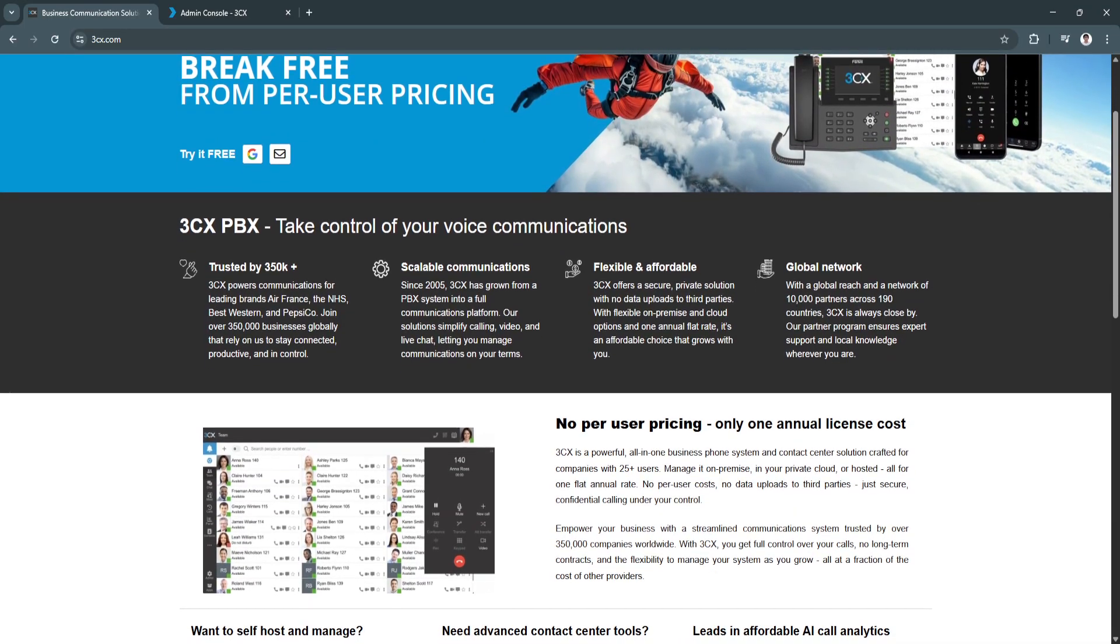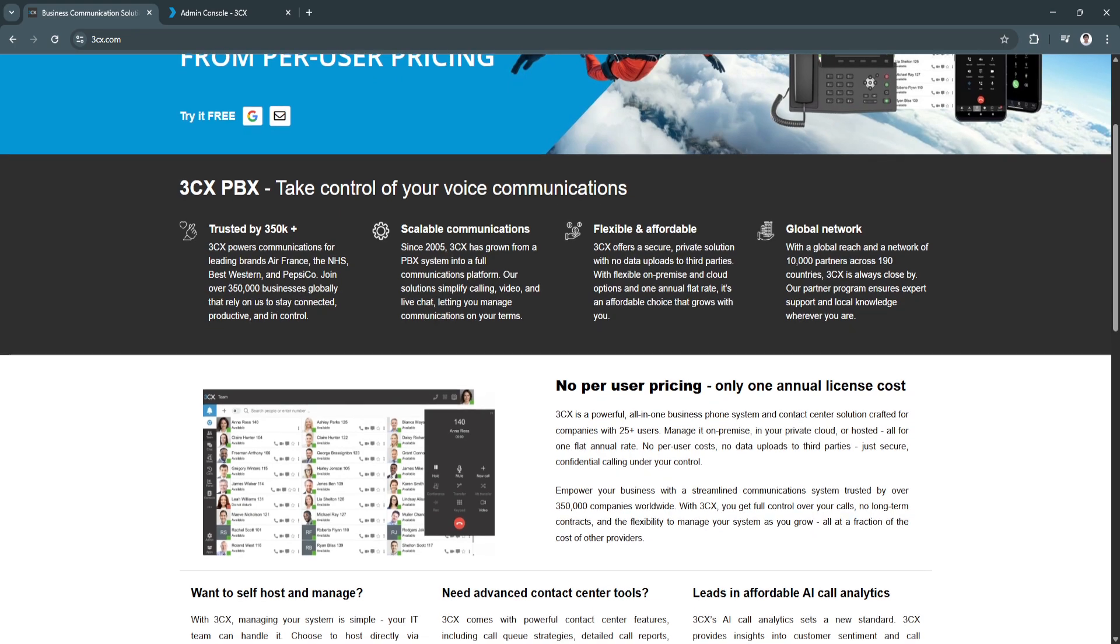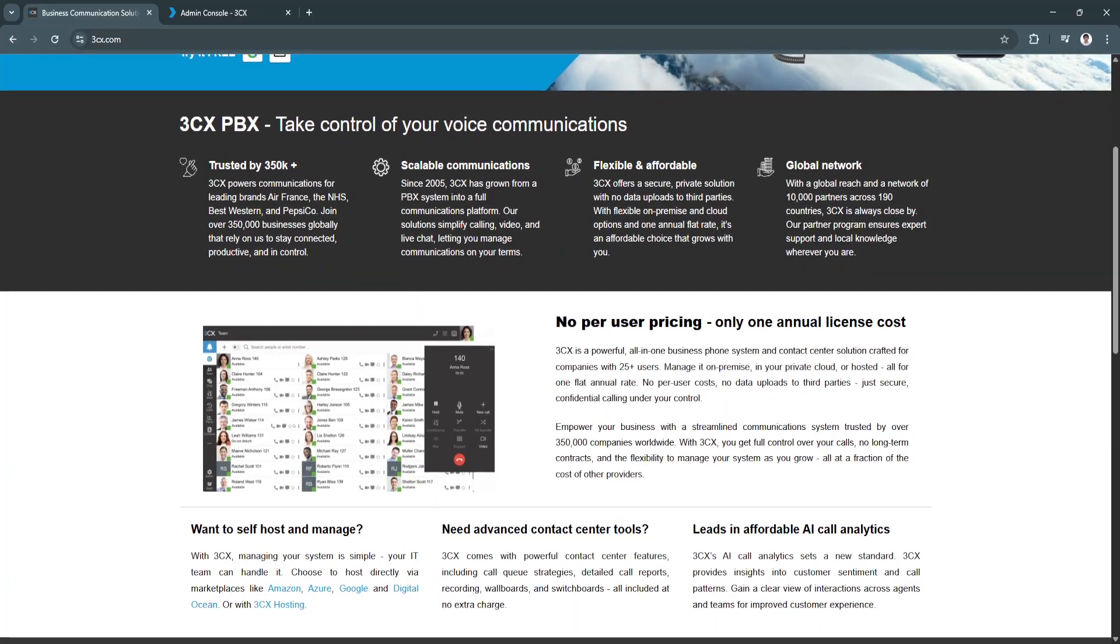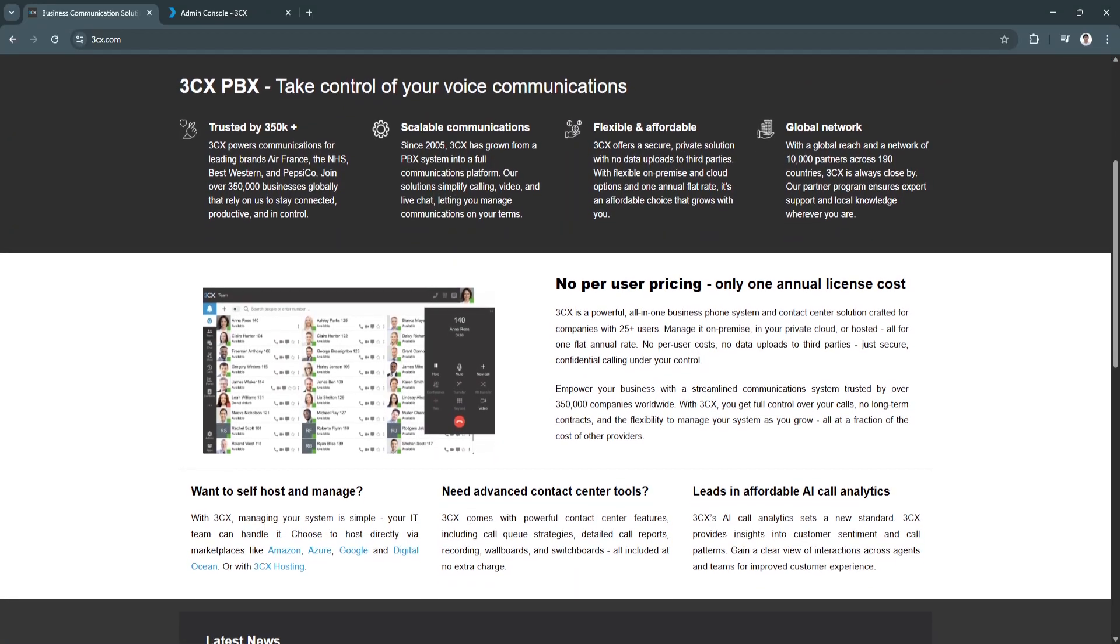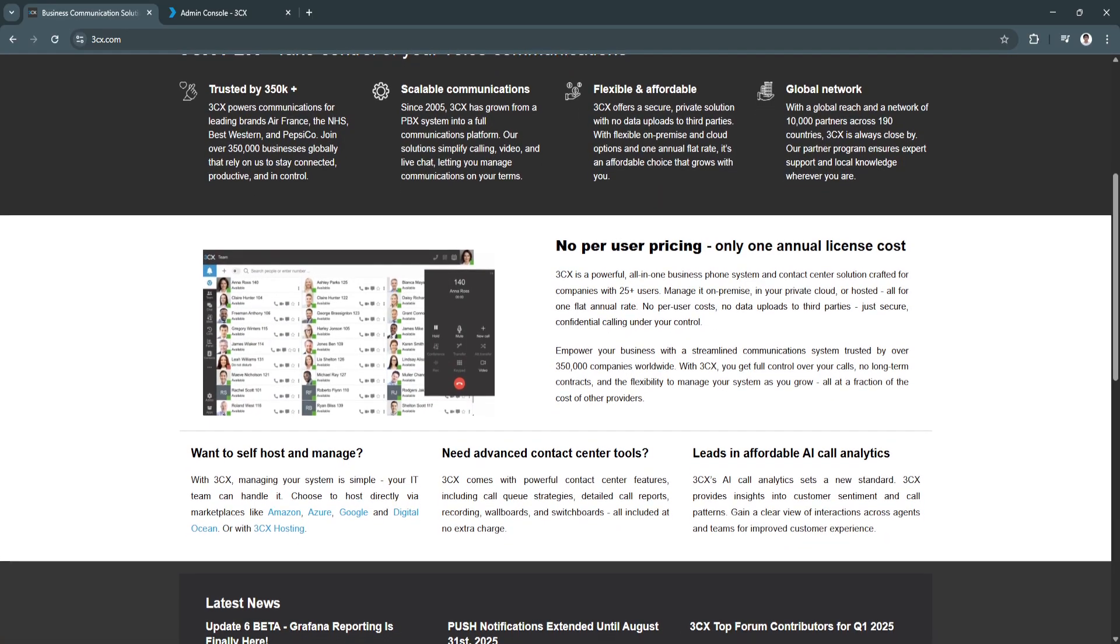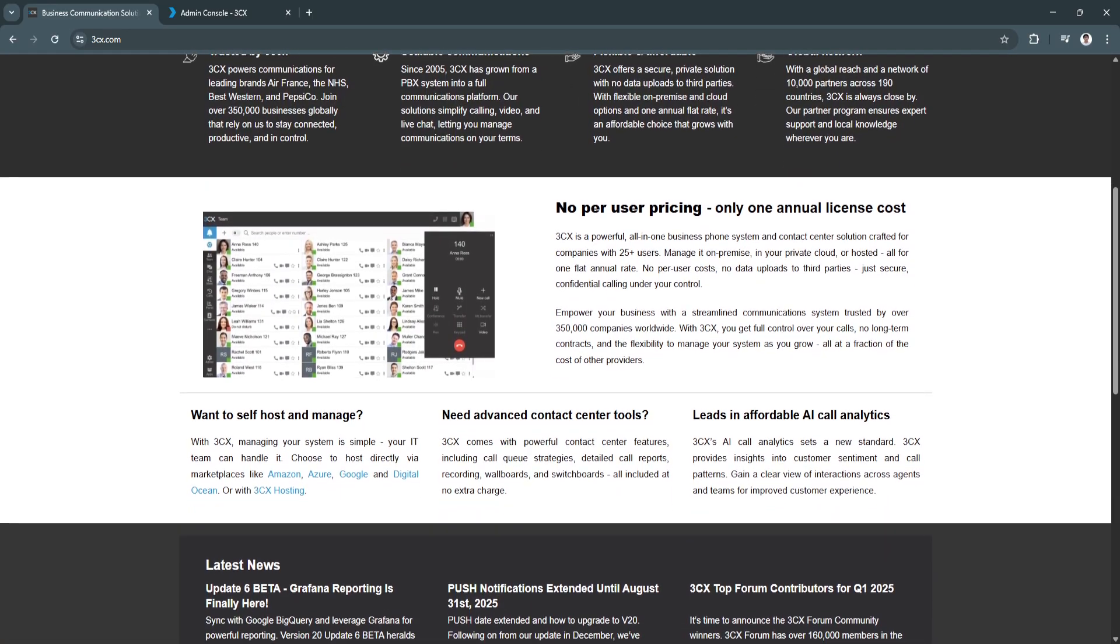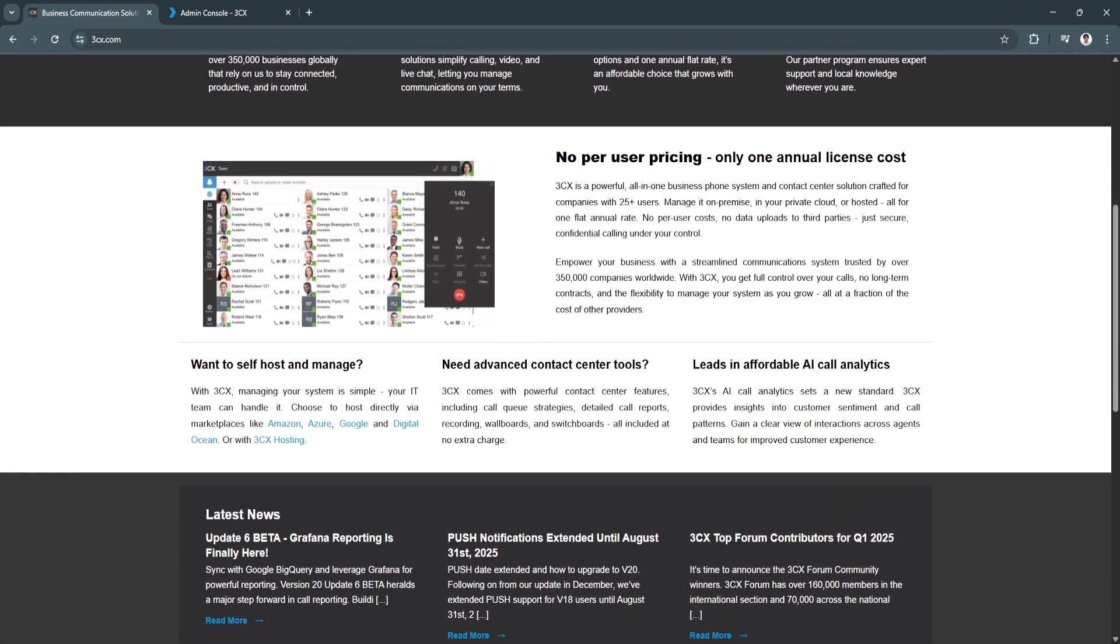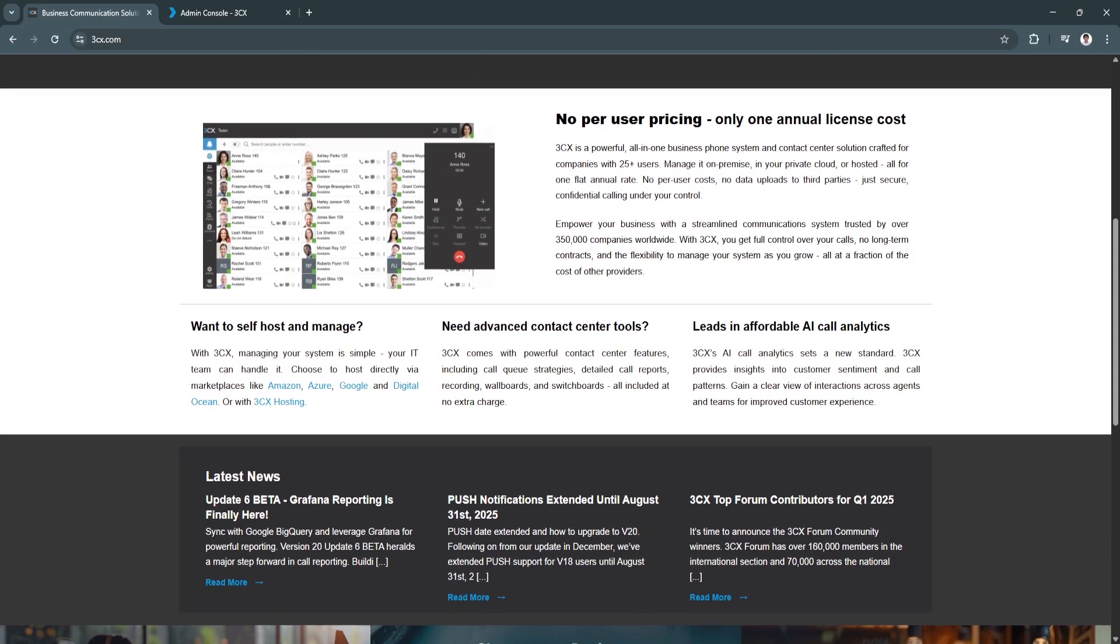But what makes 3CX really stand out is how it takes this idea and supercharges it with modern technology, offering a full suite of tools to handle your company's communication in one place. You can think of 3CX as a virtual phone system that lives either in the cloud or on your own server.